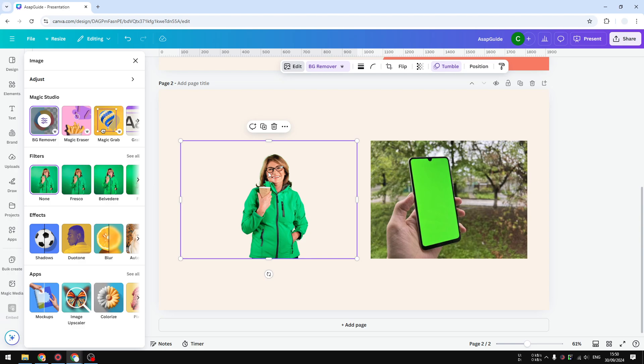And it's also smart enough to tell that this woman, even though wearing green, this object can be separated from the background. So that is one element of the background remover.